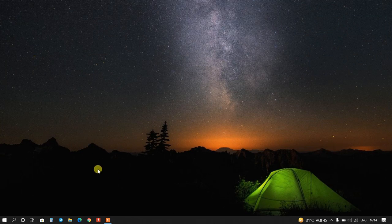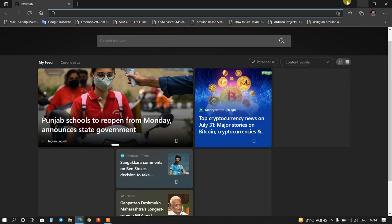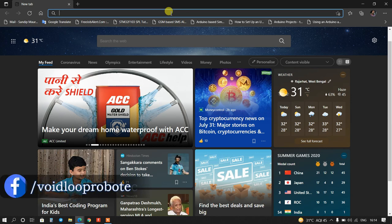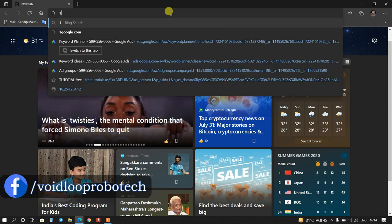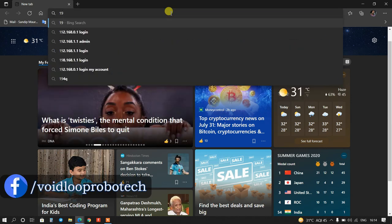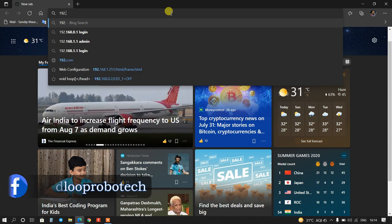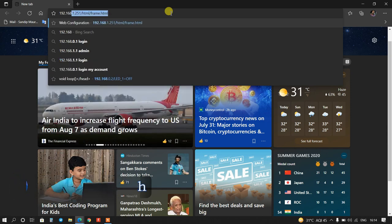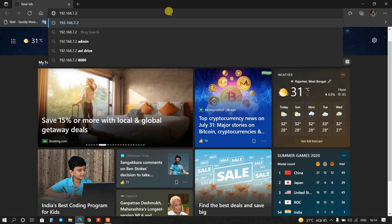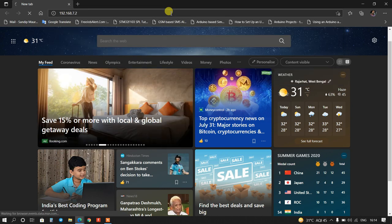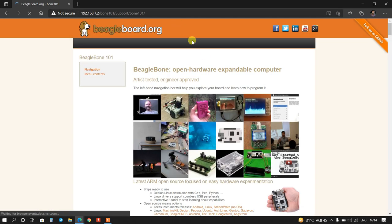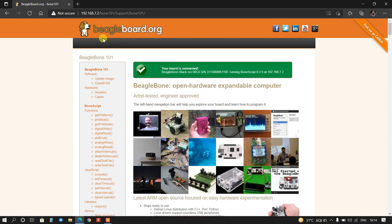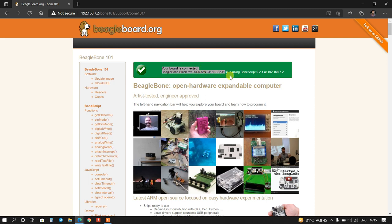Now I will open browser. I will type here IP address of this BeagleBone, so 192.168.7.2, enter. Wow, you can see beagleboard.org has been opened and here it is showing your board is connected.